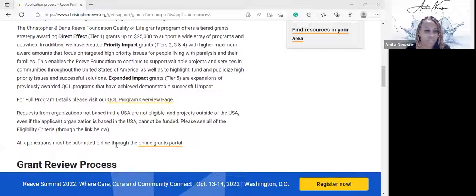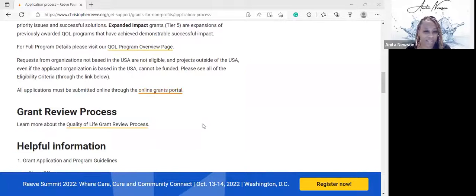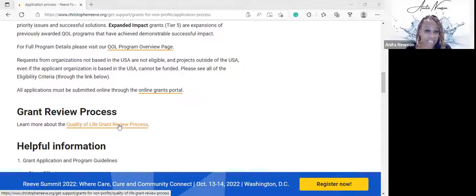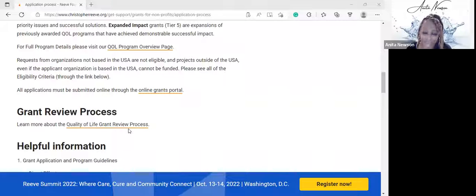All applications must be submitted online through the online grants portal. You'll need to create a profile or account before you can begin. The quality of life grant review process is very important for you to read, so go to that link to review it thoroughly. From those guidelines, you can create your own checklist to make sure you've included every item they ask for — it's very wise to use their guidelines as your checklist.